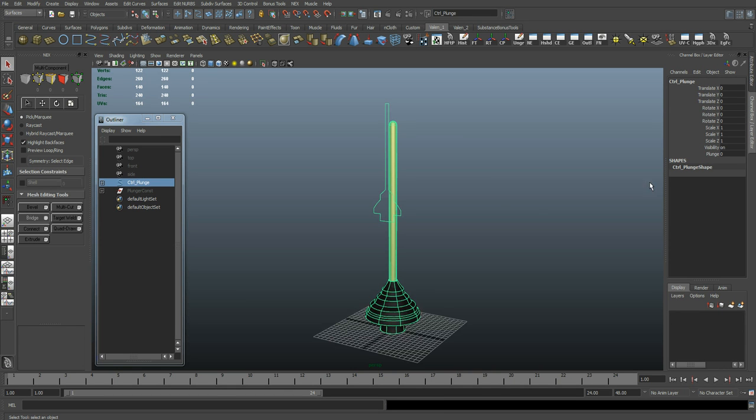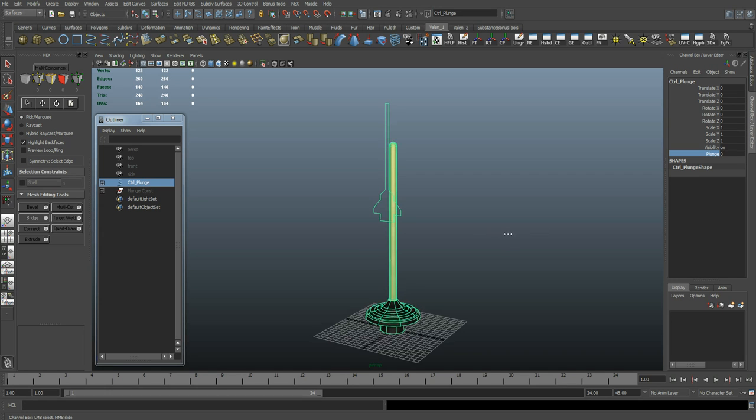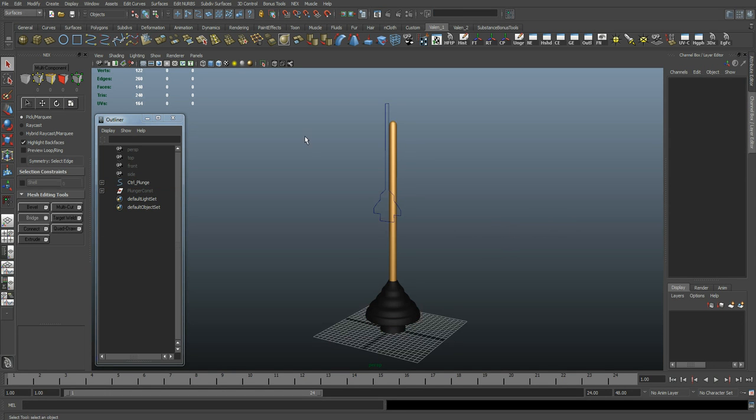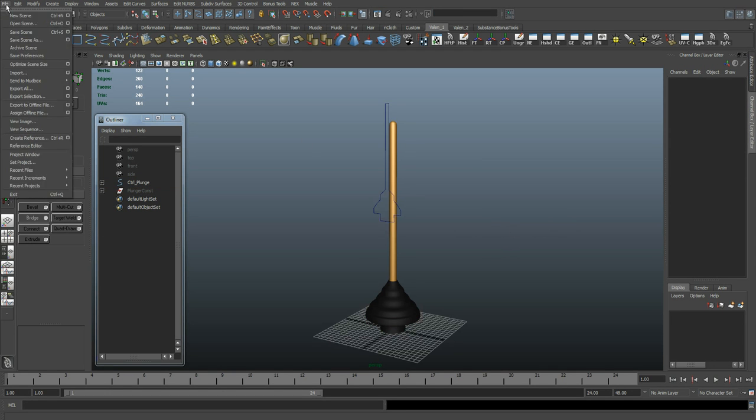In this video, I'm going to show how to create a toilet plunger effect. You never know when it might come in handy. So let's get started.